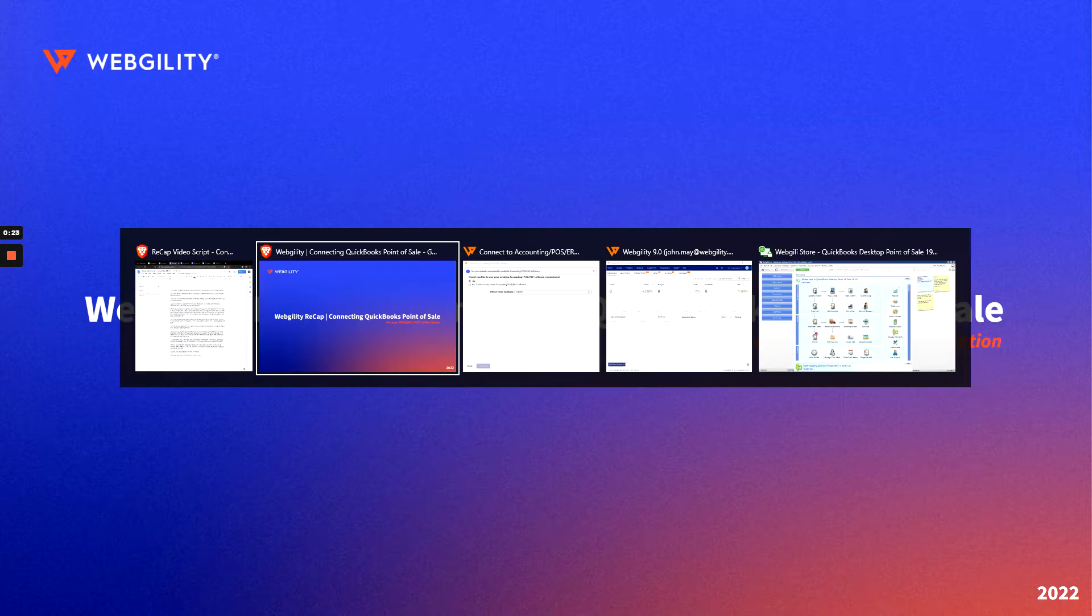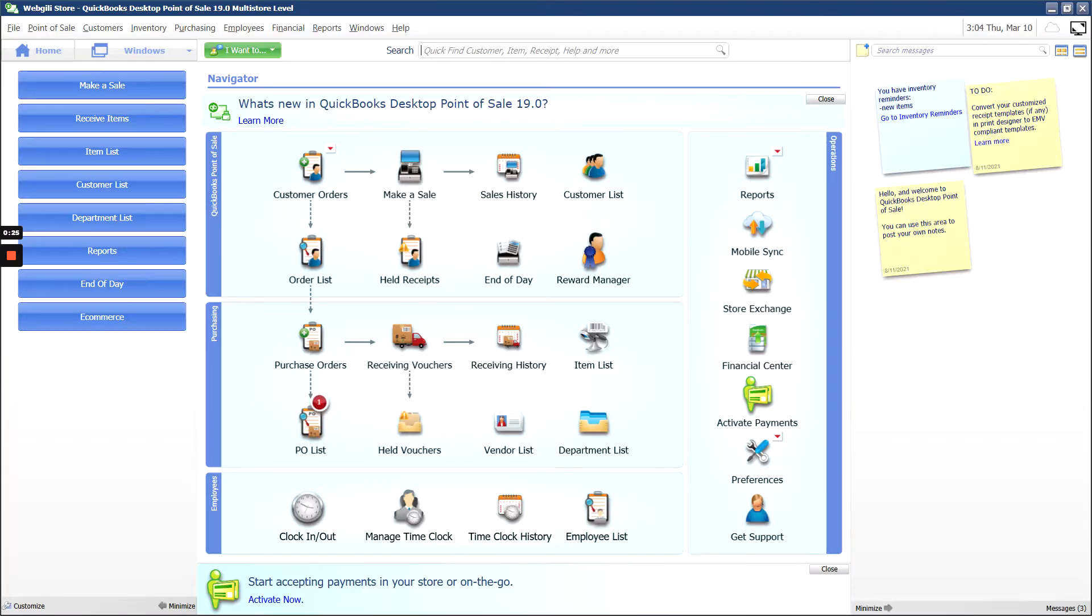But before we do anything inside of Webgility, you'll want to go to your QuickBooks Desktop Point of Sale connection and make sure that your eCommerce connection is set up and activated.